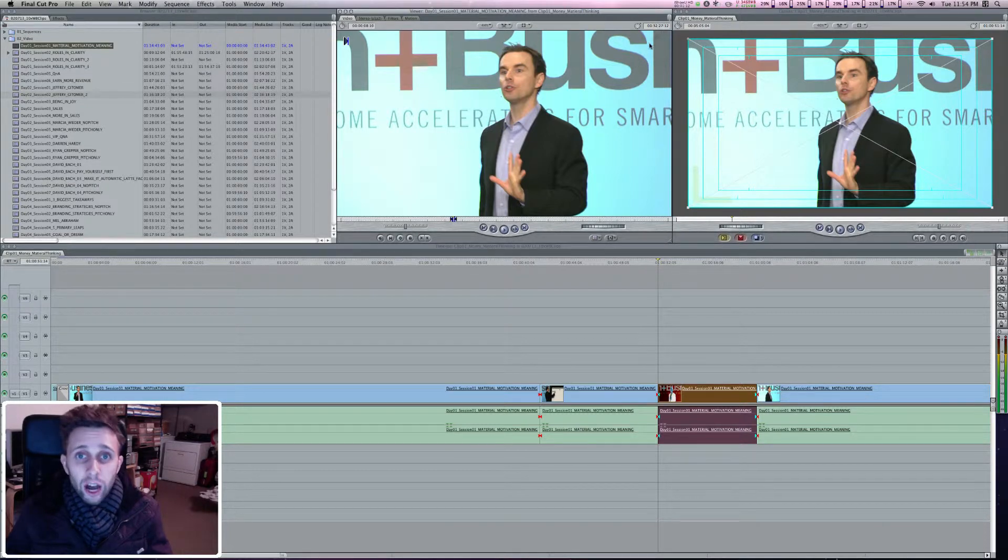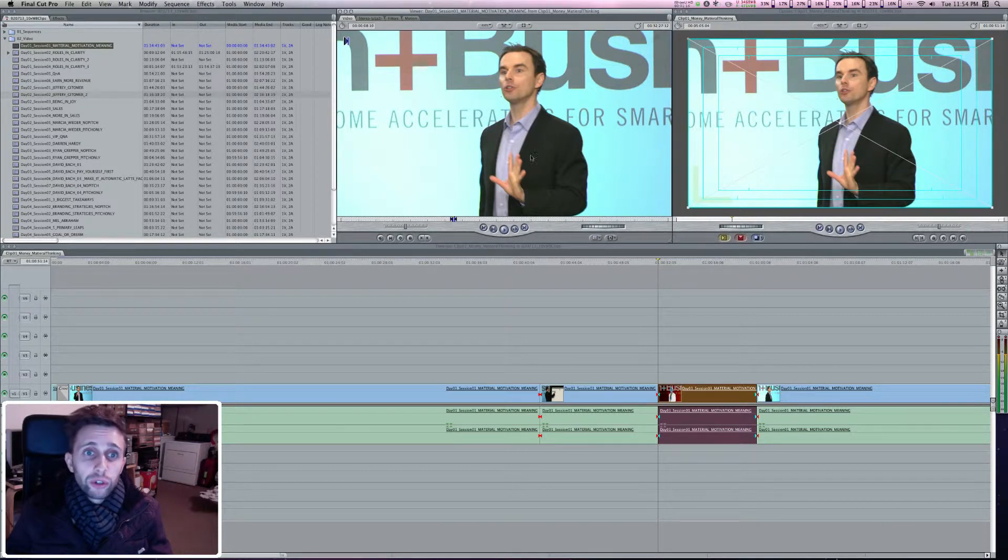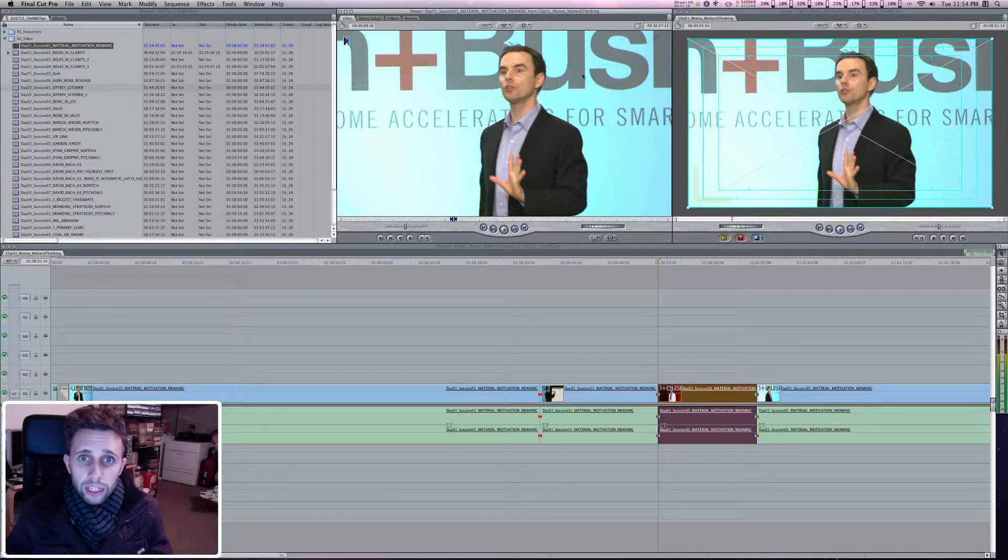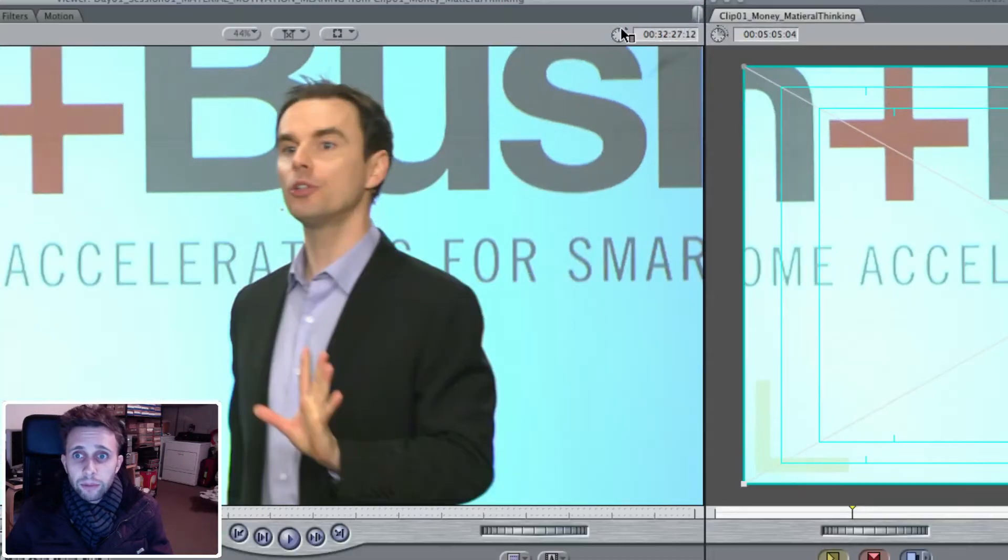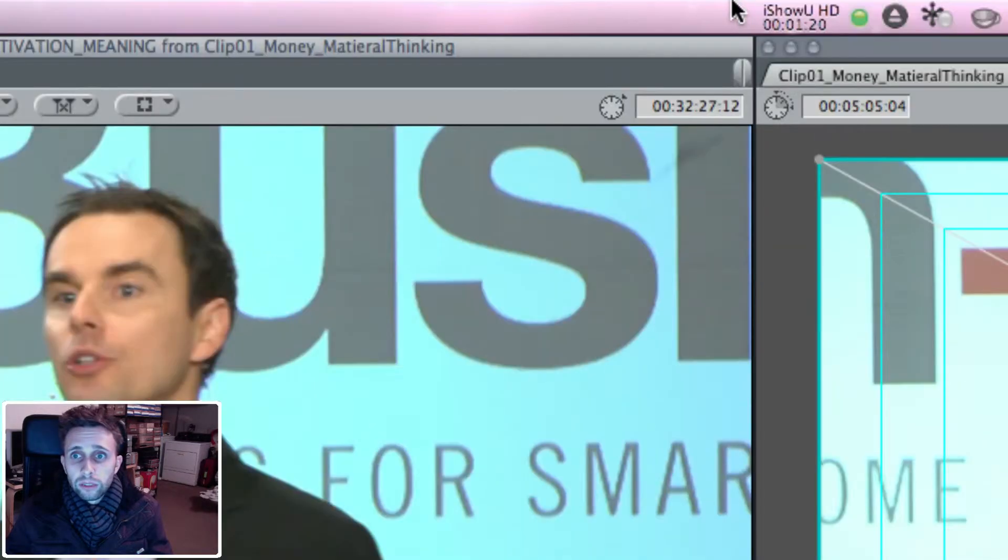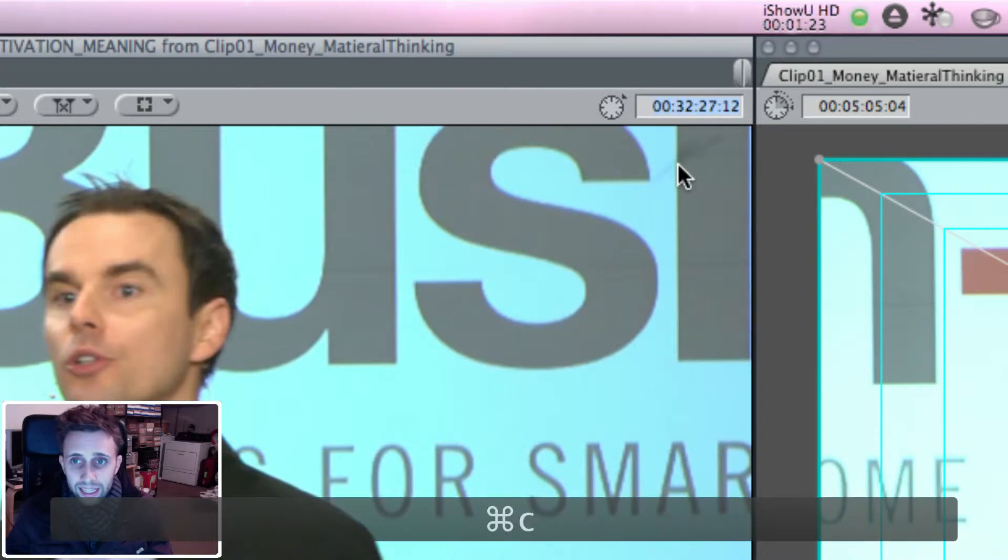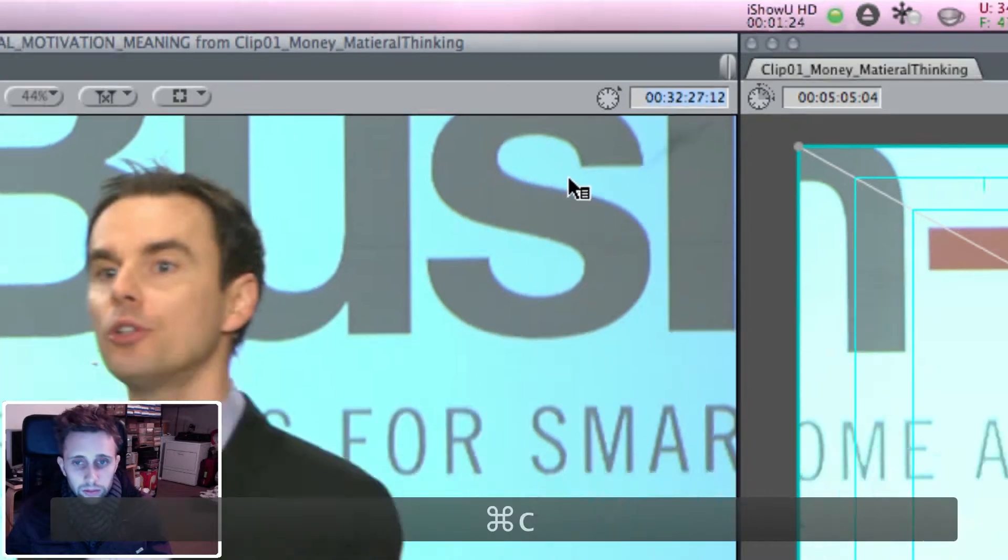And that timecode can be copied and pasted in the original clip that you were working from over here in your browser so that you can find that location. And that timecode is right here and you just click there, hit Command C and that copies it.